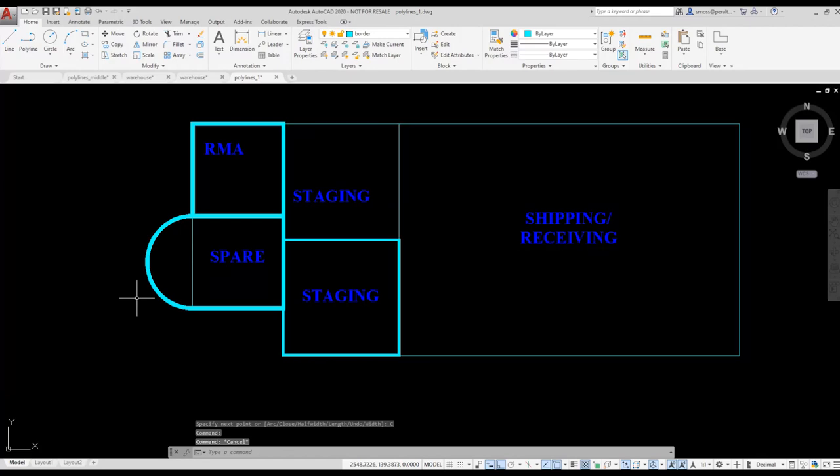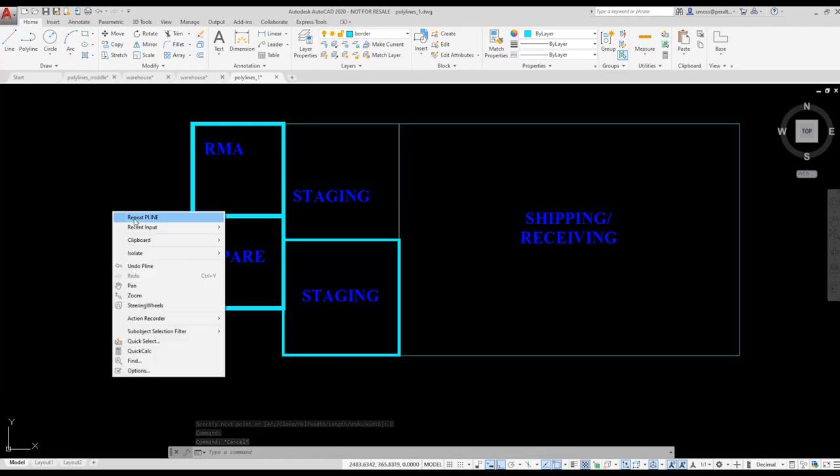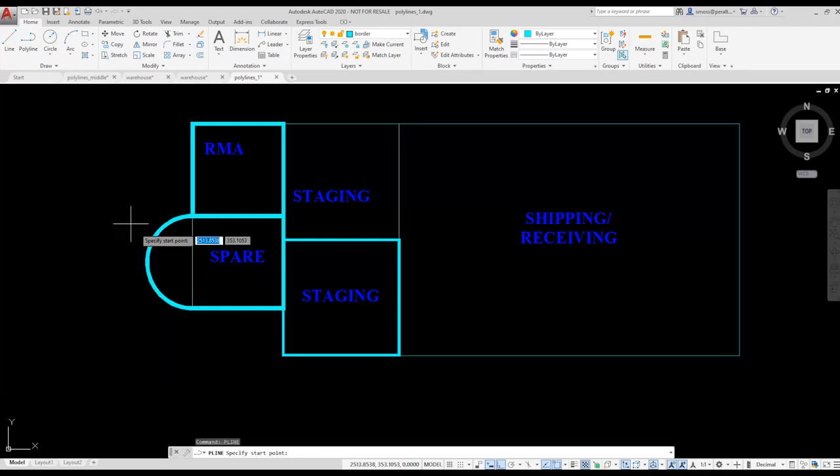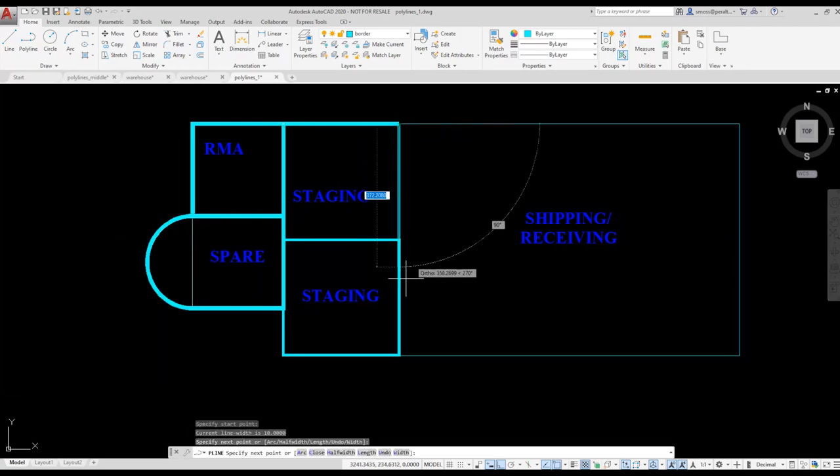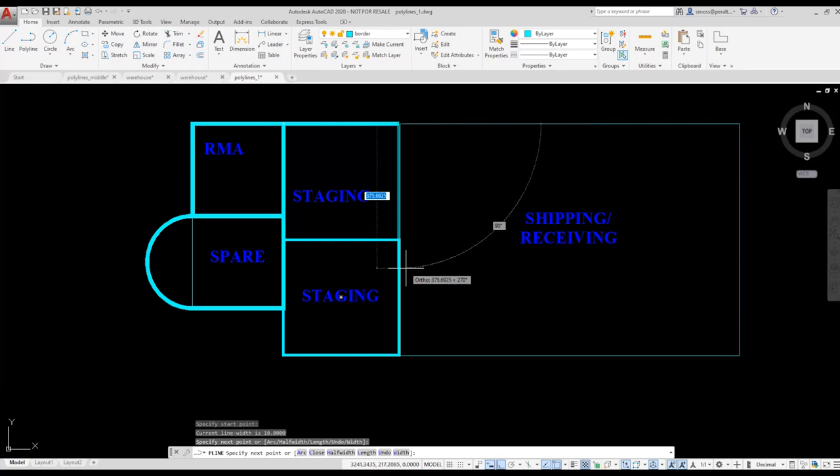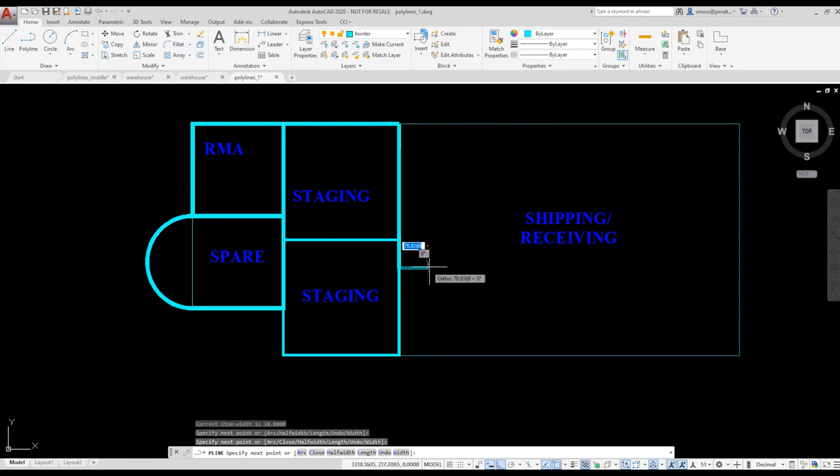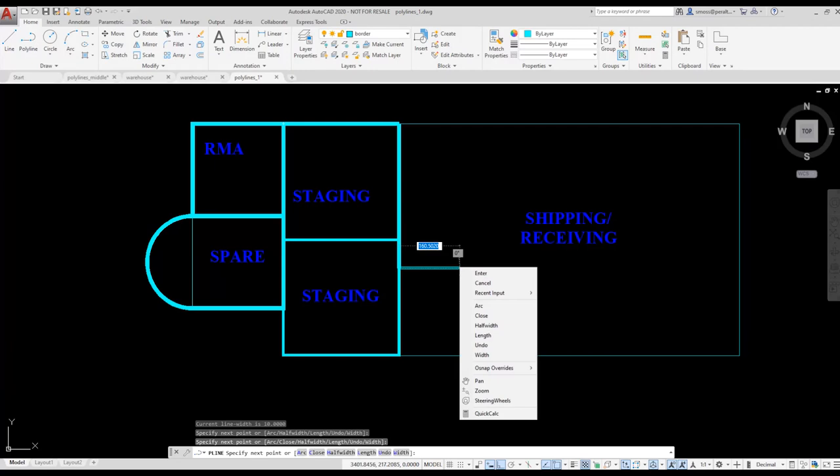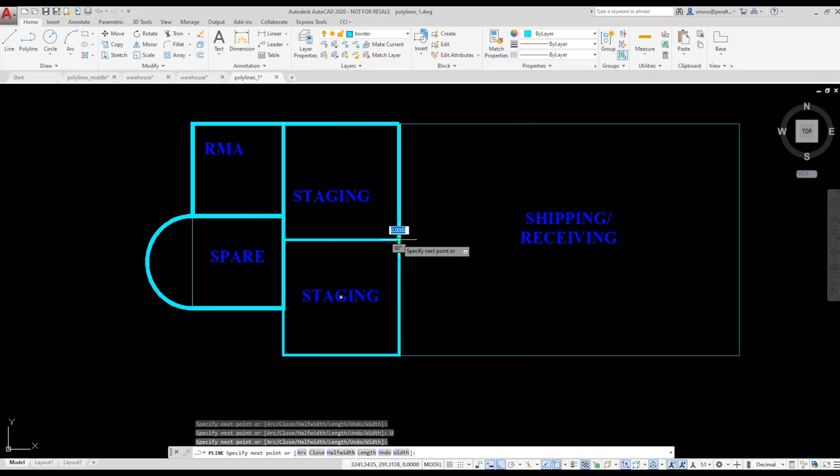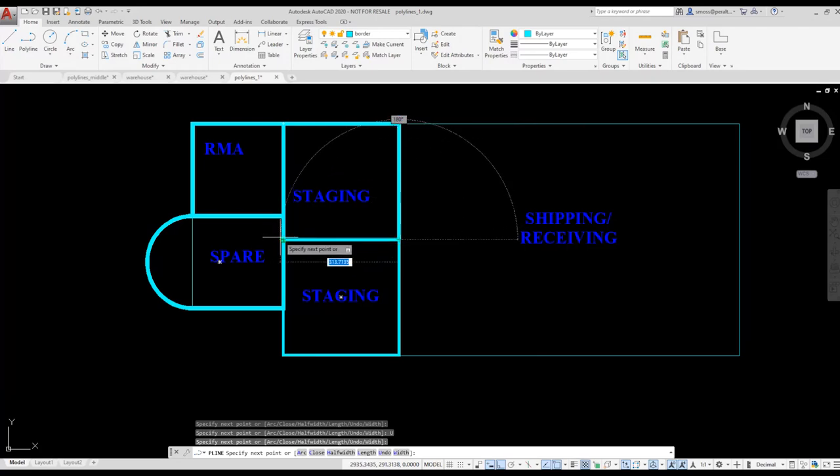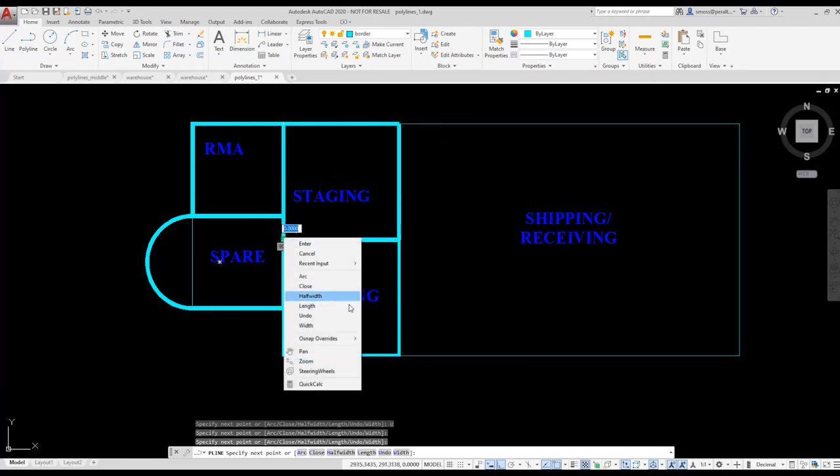I'm going to create a polyline for the top staging area. I right click and select repeat polyline. I missed the end point on the second line and that made my line segment a little too long. I don't need to start over. Instead, I can right click and select undo. This allows me to reselect the point I want and keep going. Then I right click and select close.